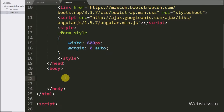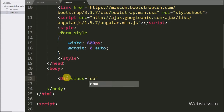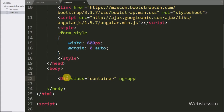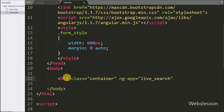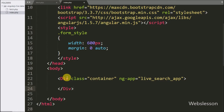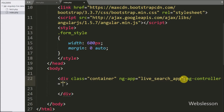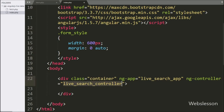Now we write the HTML code. Here we write a division tag and inside it we write the ng-app directive set to 'liveSearchApp'. This directive is the root element of the Angular JavaScript application. After this, we write the ng-controller directive set to 'liveSearchController'. This directive adds a controller to your application.